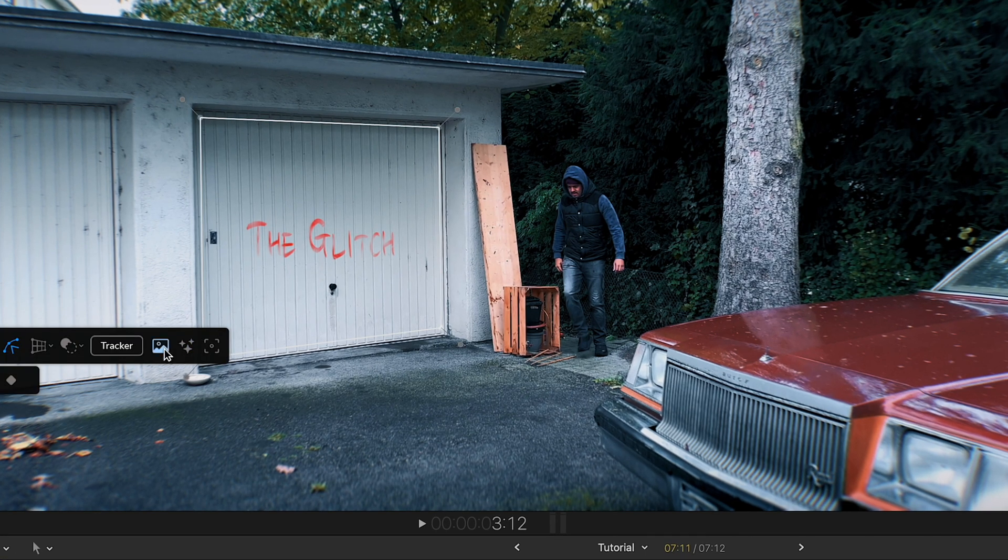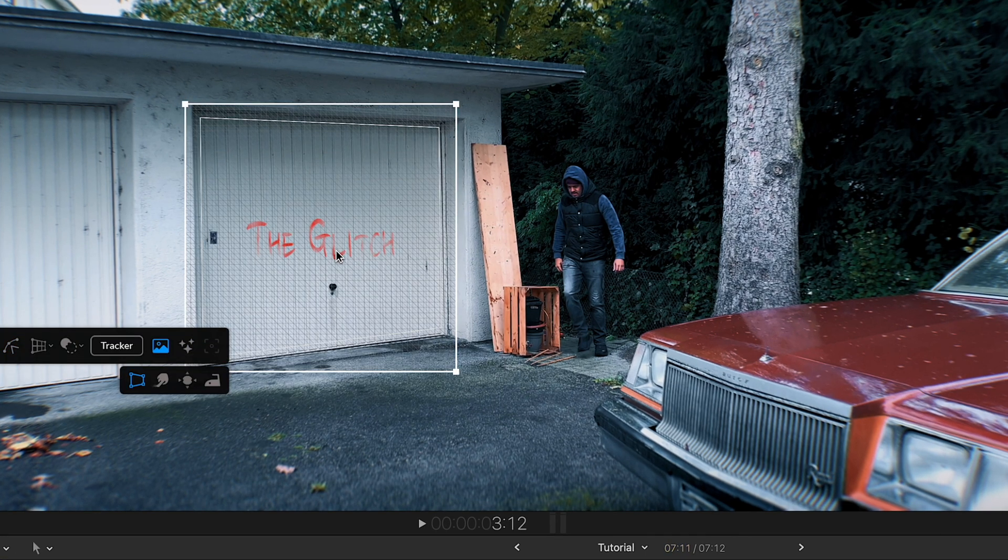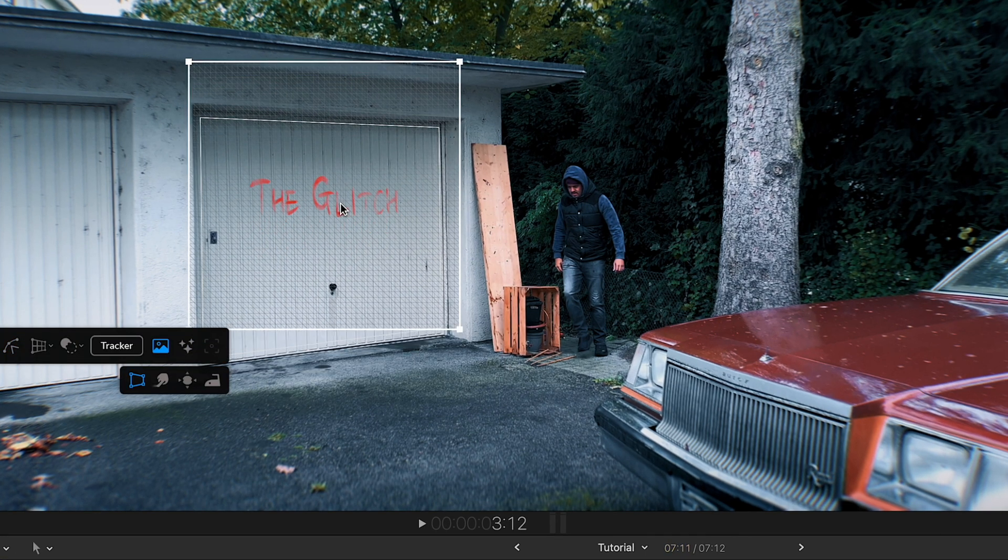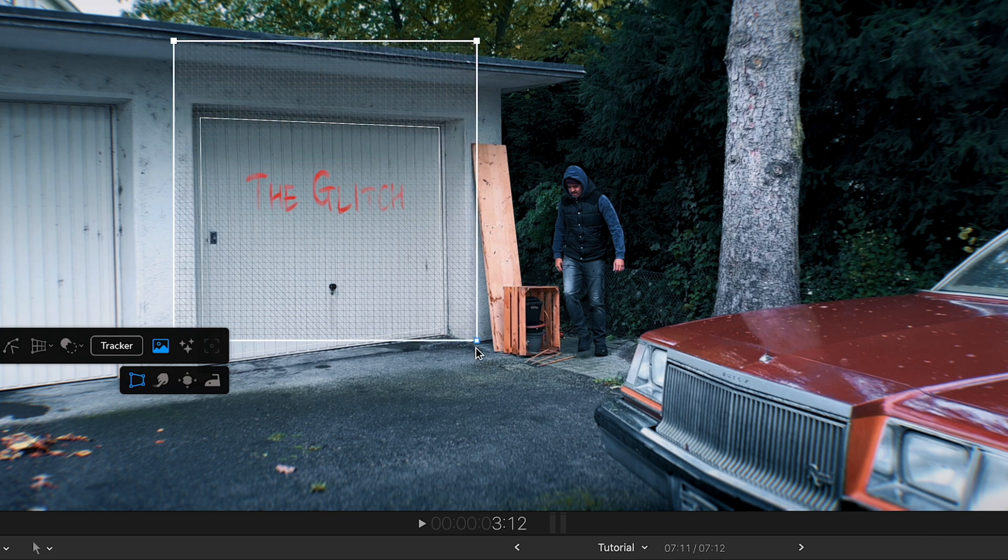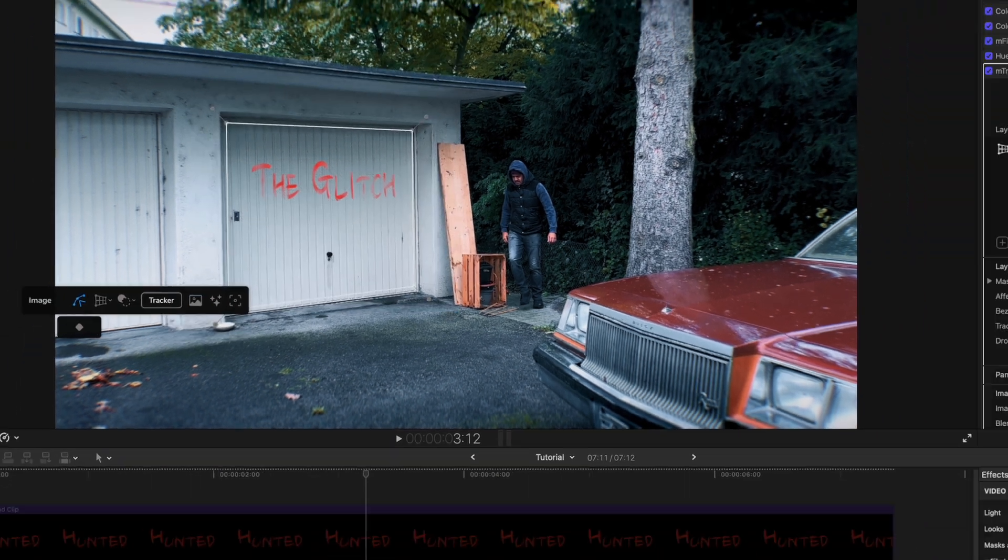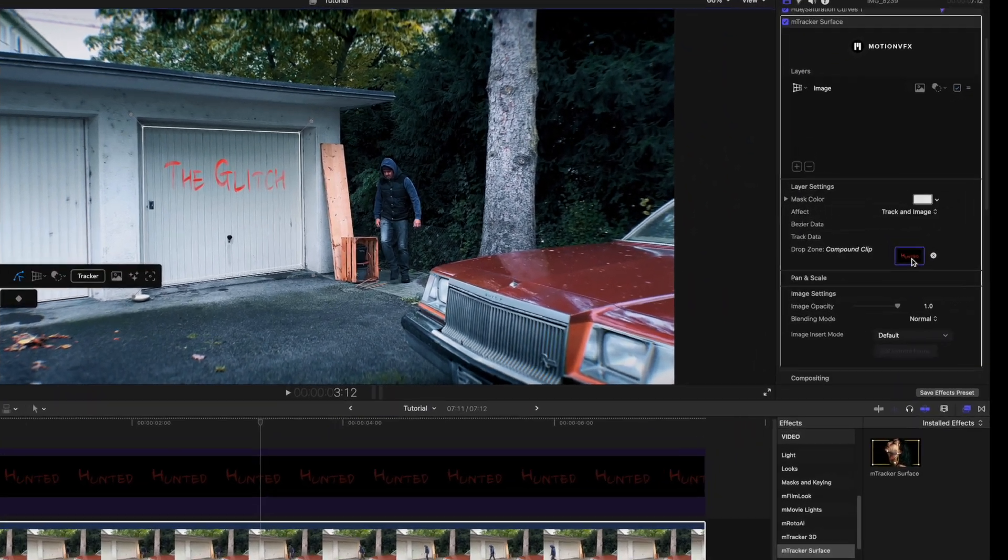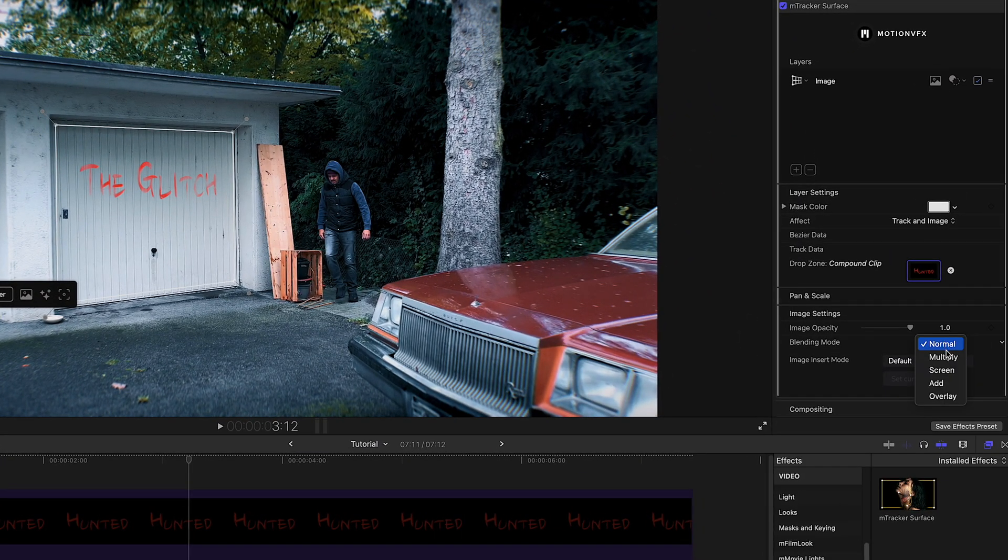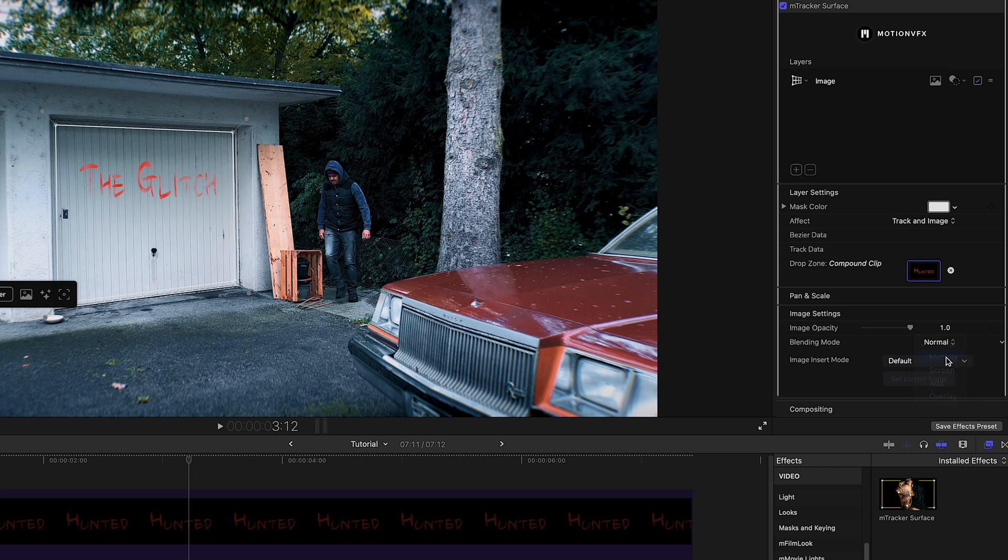You can now see the title placed on the surface I've selected earlier. From here on, I can make further adjustments if needed, such as changing the position and scale. To add more realism, I'm going to change the blending mode from normal to multiply, and that's basically it.